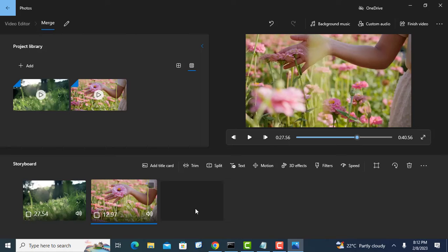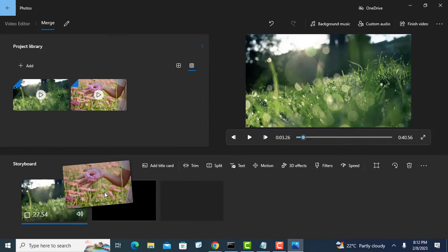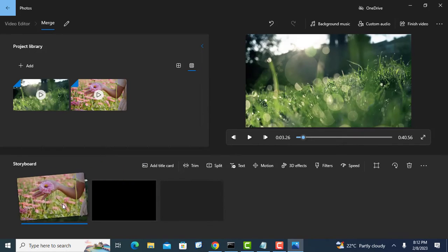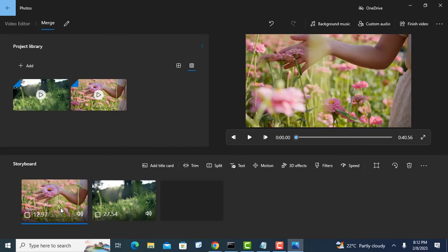You can rearrange the videos from the storyboard if you want. There are also video editing tools you can utilize like adding text to the video, splitting, and so on.